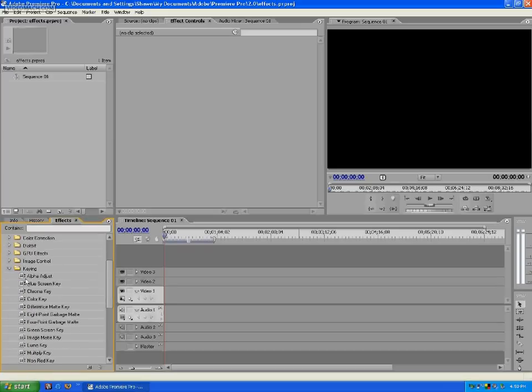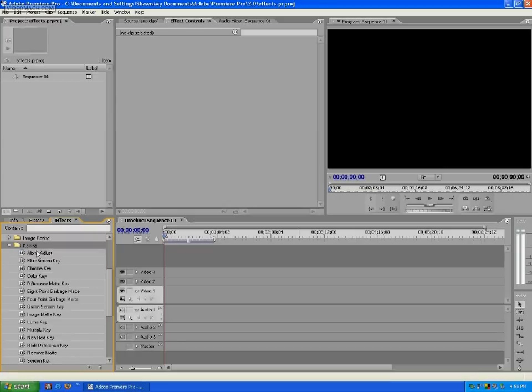You're going to find the effects we're going to be using today under keying. Right here — they're all going to be underneath keying. We'll use the green screen key.